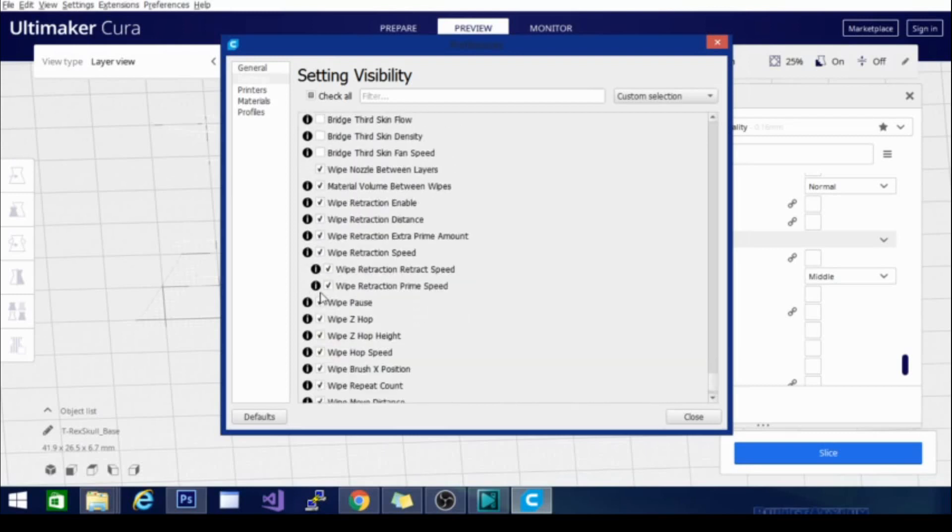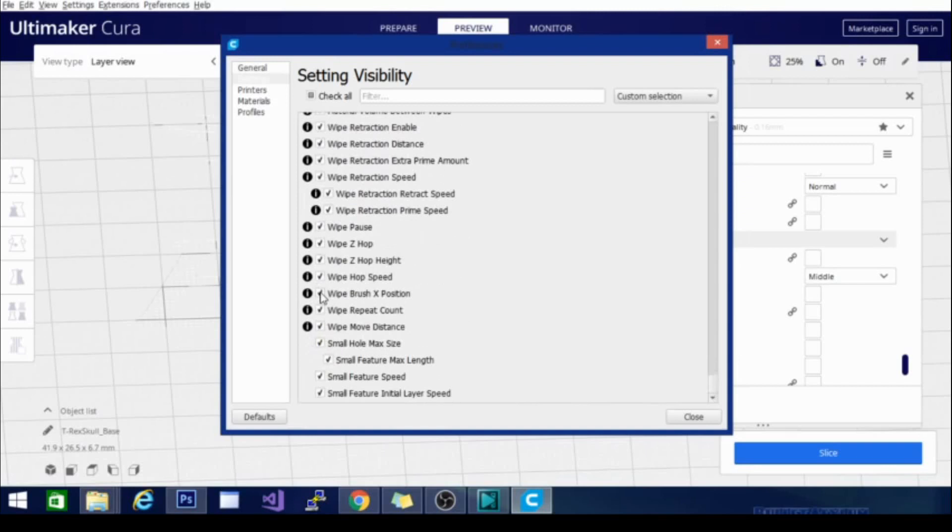And then there are these wipe maneuvers. So with all this stuff, the small feature speed, small hole max size, things like that. Lots of different little things that don't really have a home in here.